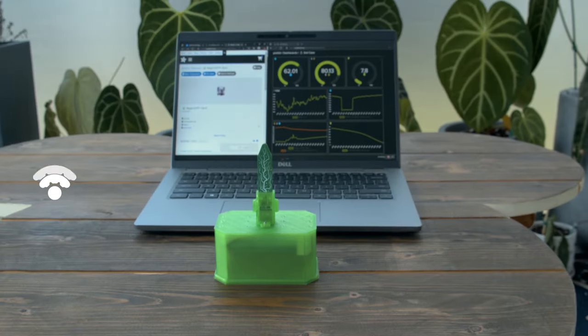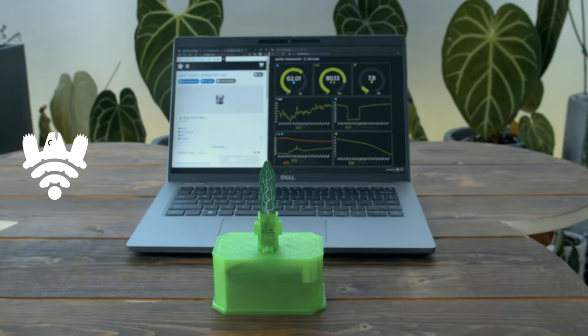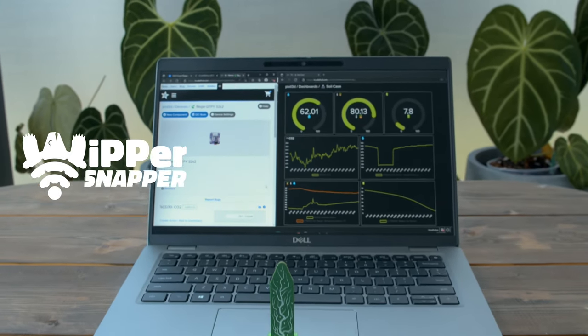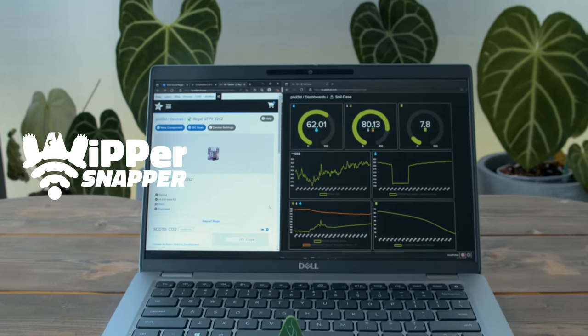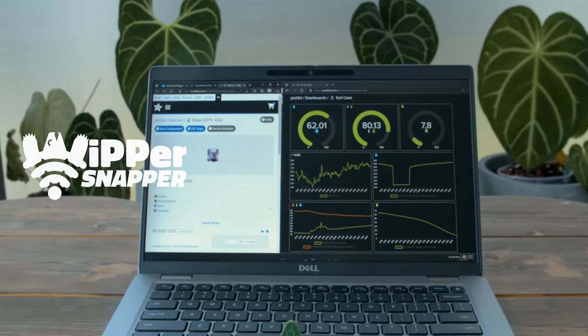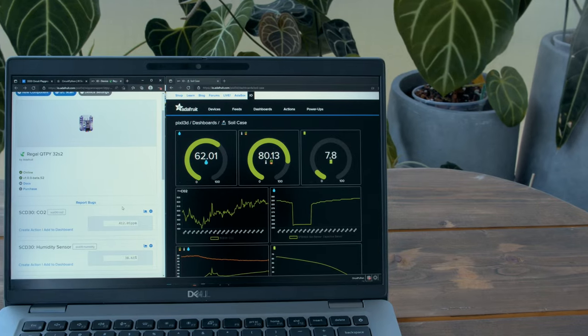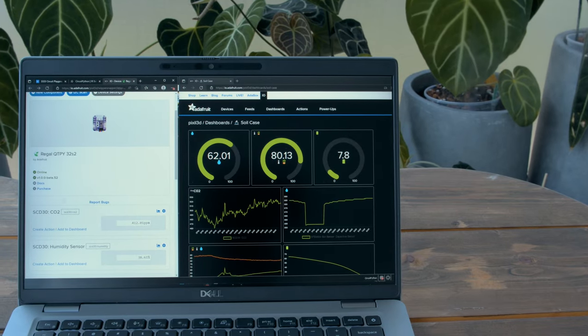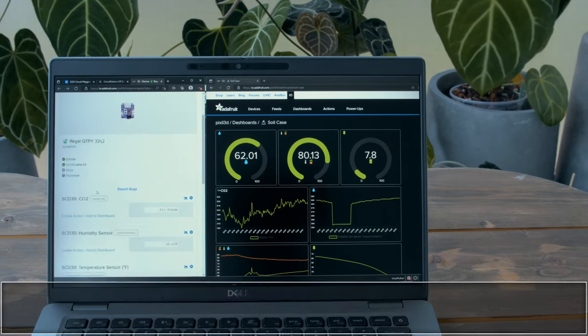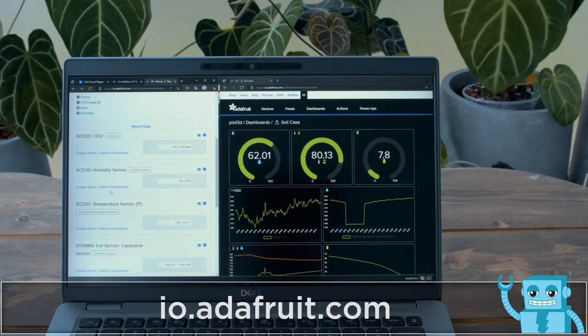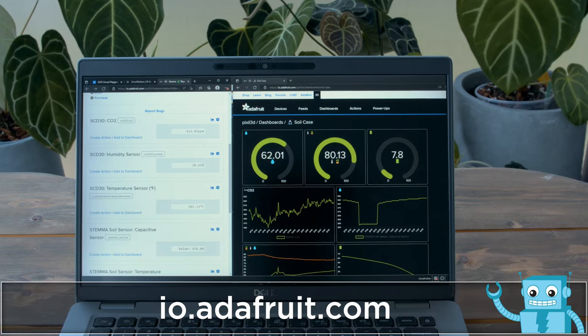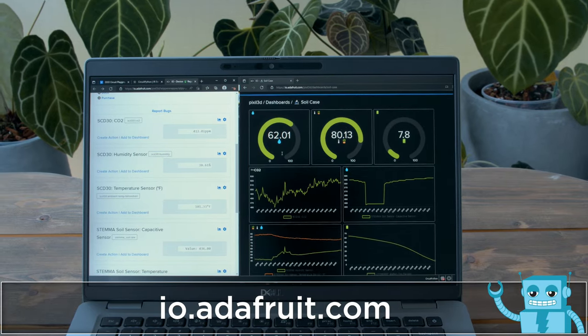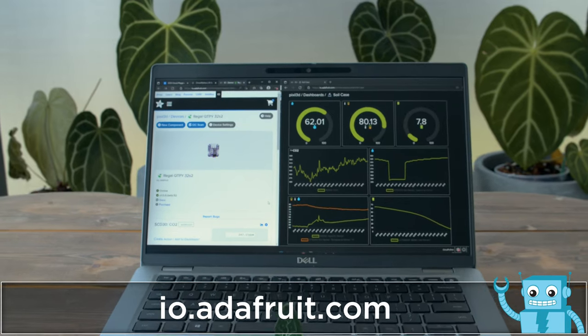With Whippersnapper, you can create a beautiful dashboard with gauges and charts so you can visually monitor the health of your garden. Setting up your Stemma sensors is really simple and easy with Whippersnapper's built-in support for I2C devices. It's free to get started, just head over to io.adafruit.com.